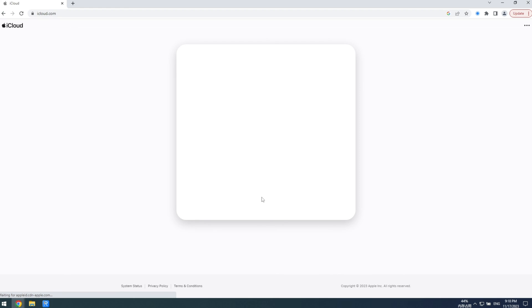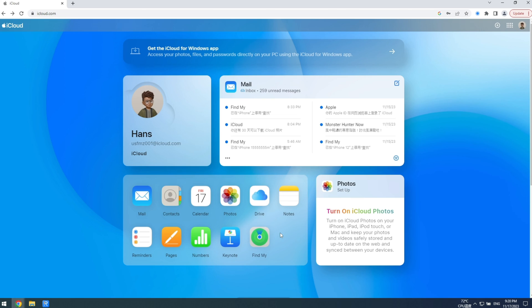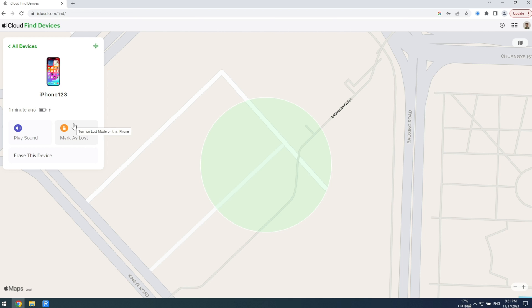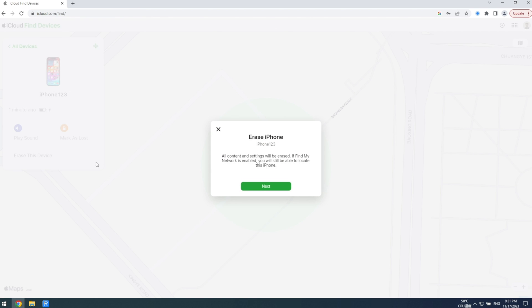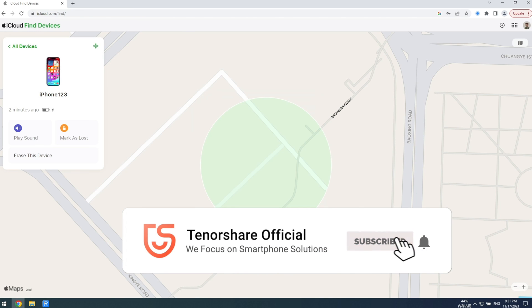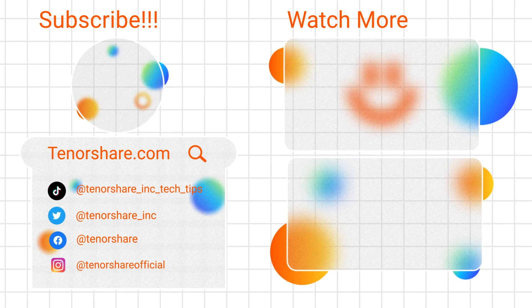If you have Find My enabled on your device, you can remotely erase your phone through iCloud.com. Sign in with your Apple ID, go to Find iPhone, click on 'All Devices' in the top bar, choose the device you want to unlock, and then proceed with the erase. Since no firmware is involved, this process can be pretty fast.